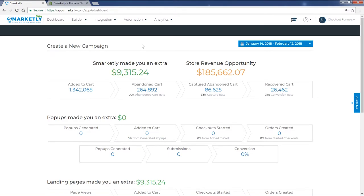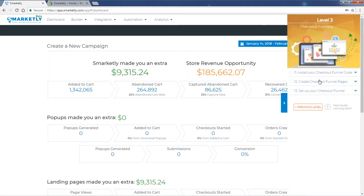Hey guys, in this video I'm going to show you how to install the checkout funnel code on your Shopify account. We prepared a guide for you, and you can go to the Guide Me button and open up the onboarding process.